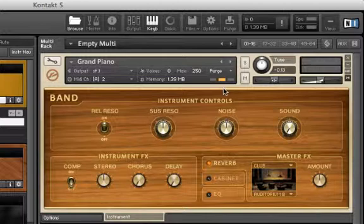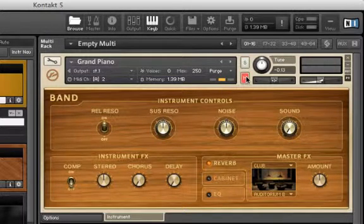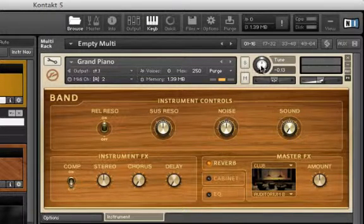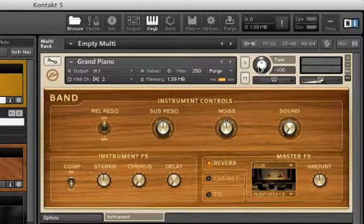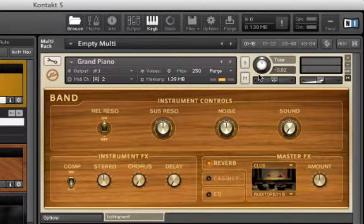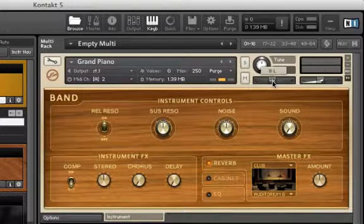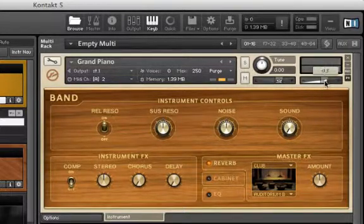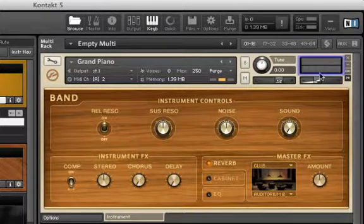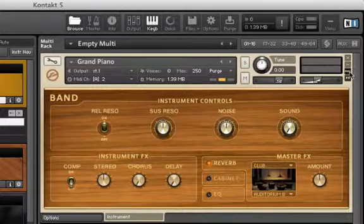To the right of the purge tab are your standard solo and mute buttons, which do exactly that, as well as our tune knob which will change the tuning of your instrument in half steps. You can get very specific by clicking Shift-Command and dragging on the knob. We have our pan and volume sliders as well as our level meters. Then we have close and minimize buttons.